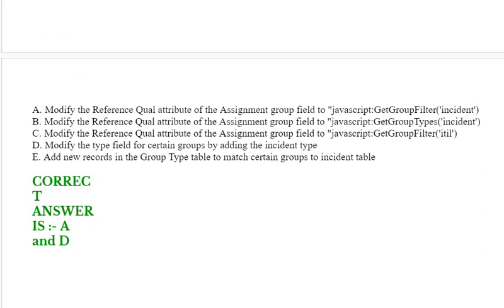Option A: modify the reference qualifier attribute of the assignment group field to javascript:getGroupFilter('incident'). Option B: modify the reference qualifier attribute of the assignment group field to javascript:getGroupFilter('ITIL').